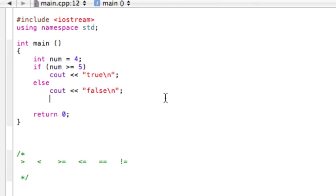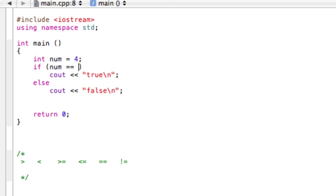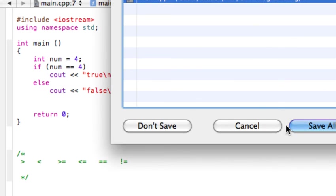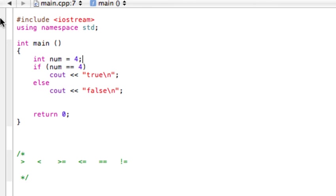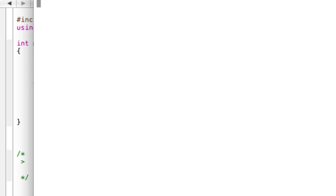Let's say we want to test if this is equal to 4. If num is equal to 4, then we would hopefully see true. Now it's saying true.